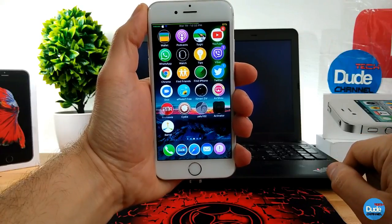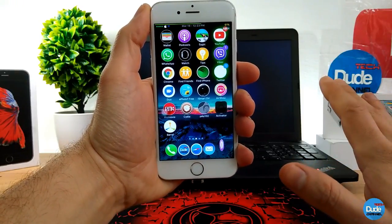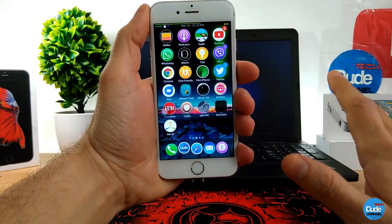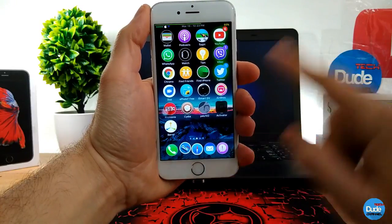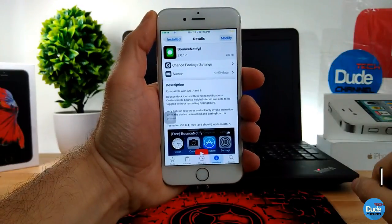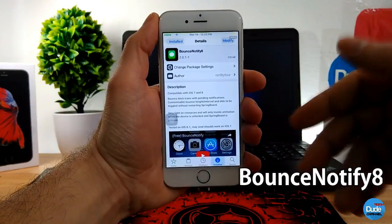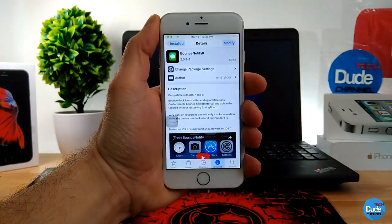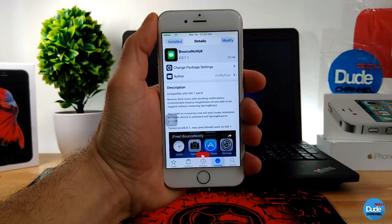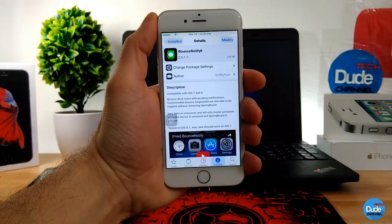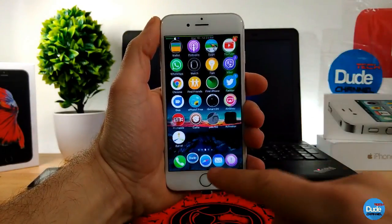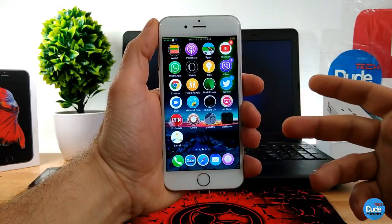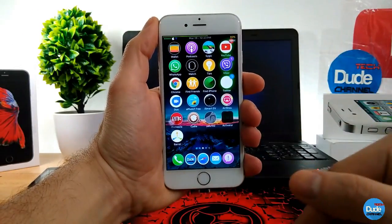The next tweak — I still receive a lot of comments about this in my previous videos when you guys see the bouncing on my bottom icons. This is Bouncy Notify 8. It's an older tweak compatible with iOS 7 and 8, but it also works on iOS 10. When you download it, it gives that bouncy motion effect on your dock icons when you receive a notification.